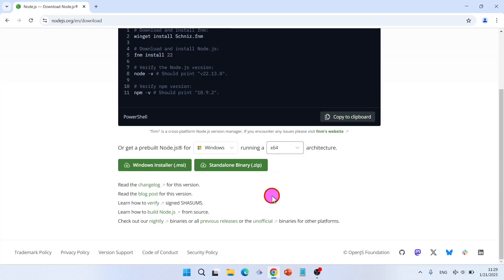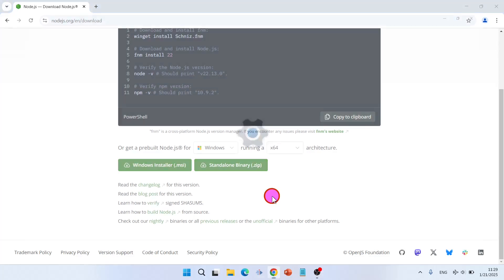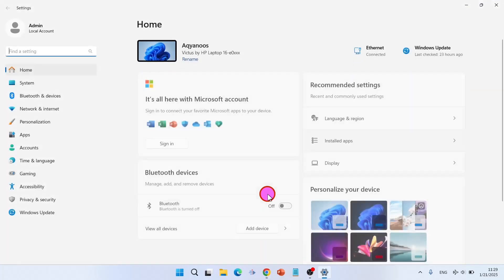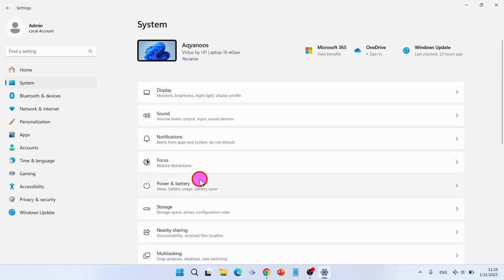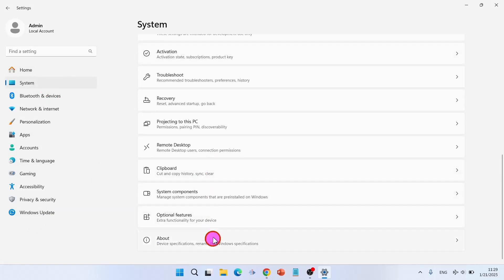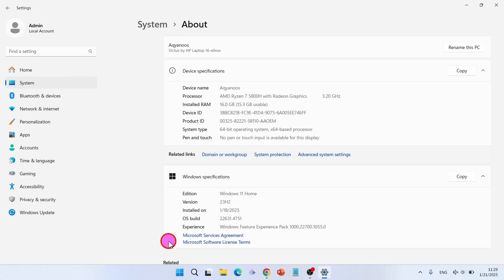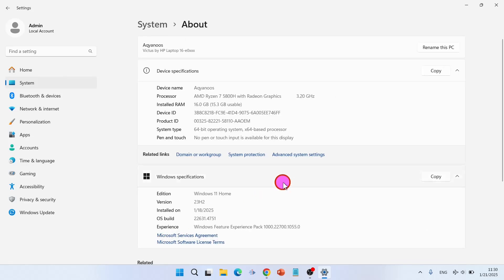To find out your system type, go to the settings, Windows plus I, and then to the system. At the end you have About. Click on About.